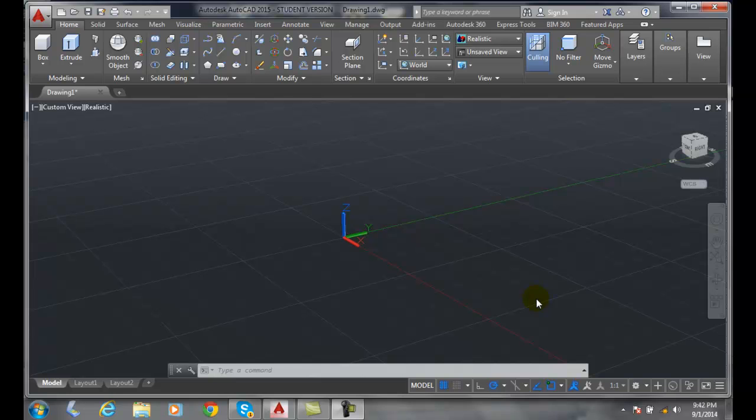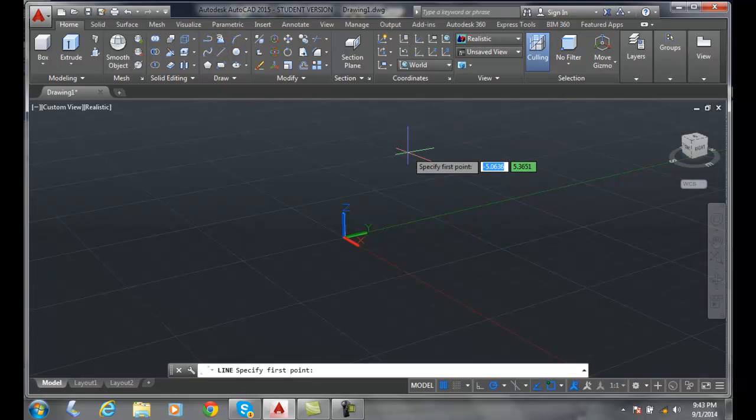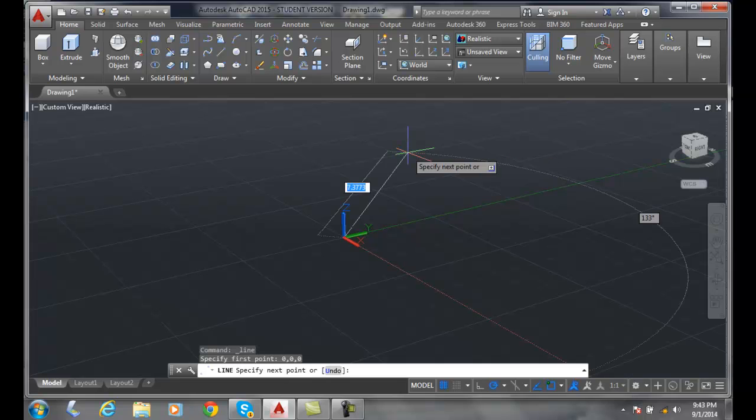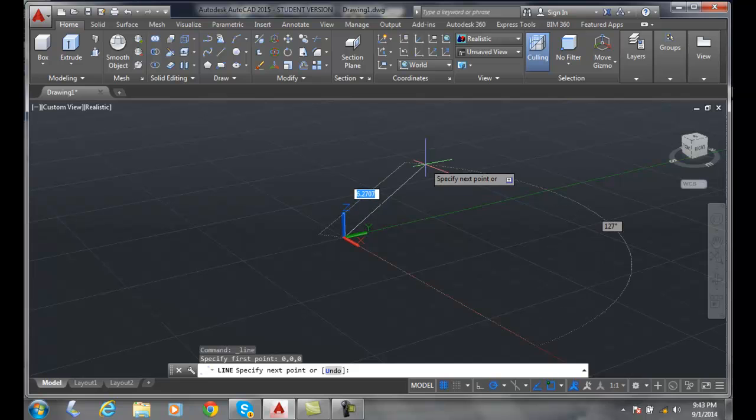You can think of it as being a ball we can measure on. Let's say I start the line command and I start the first point at 0, 0, 0, at the origin point there.